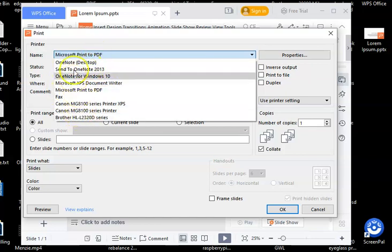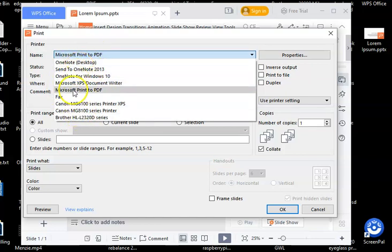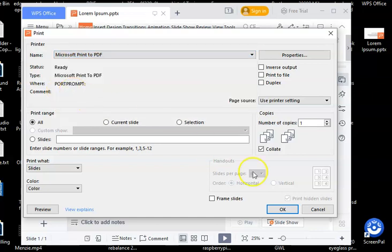I have a couple of real printers. There are a lot of things in here, but select Microsoft Print to PDF, say OK,